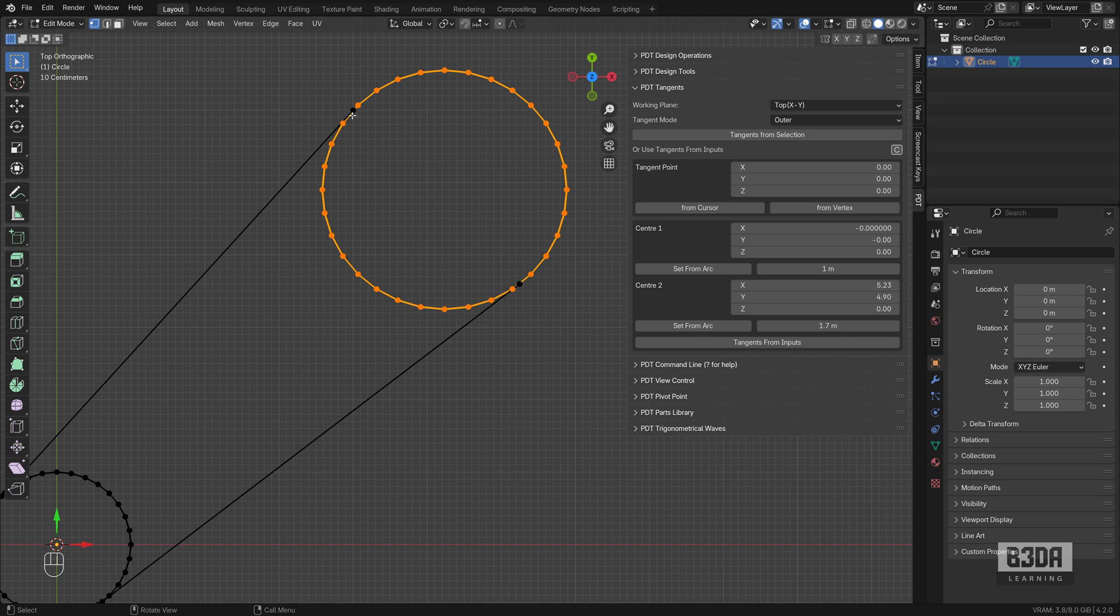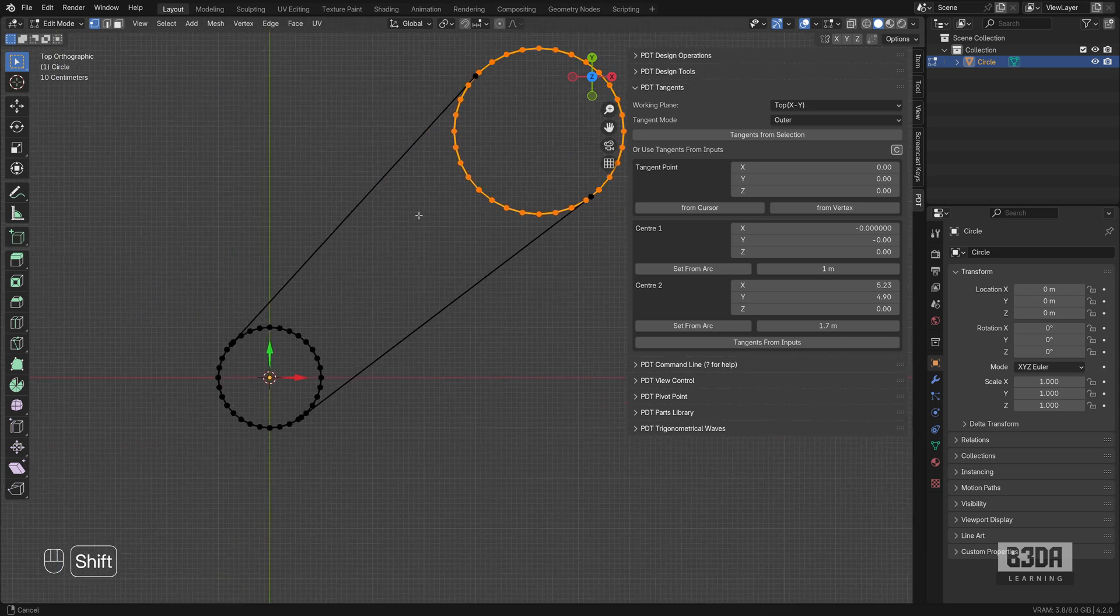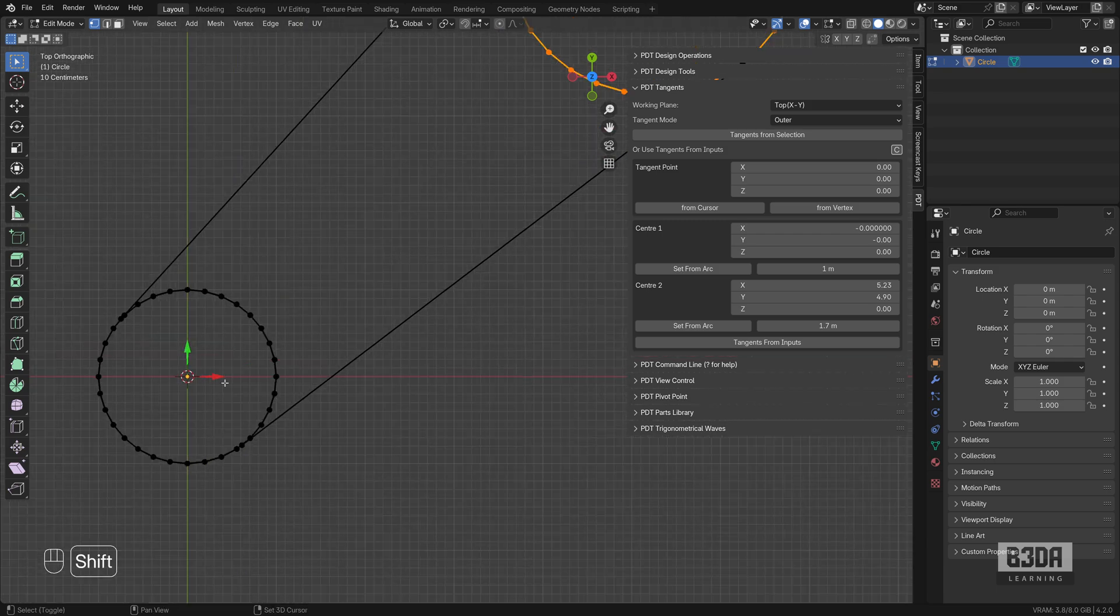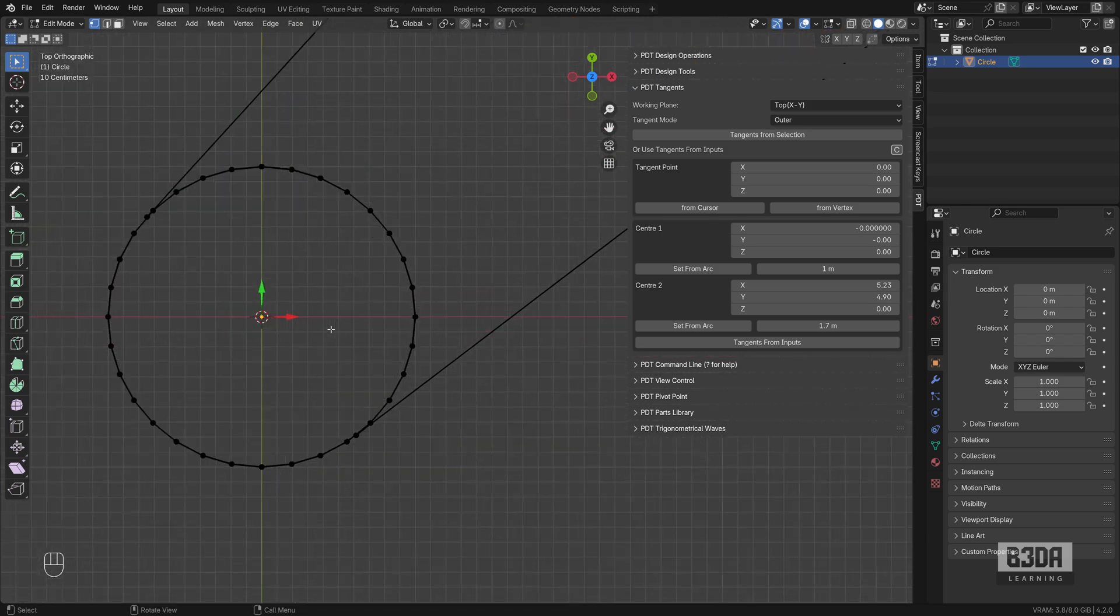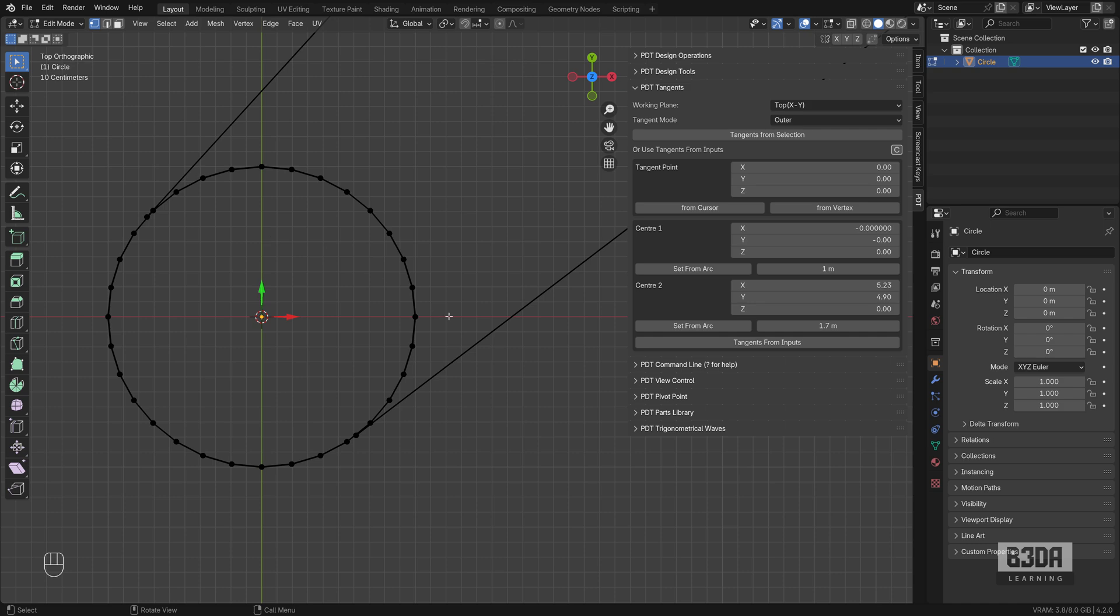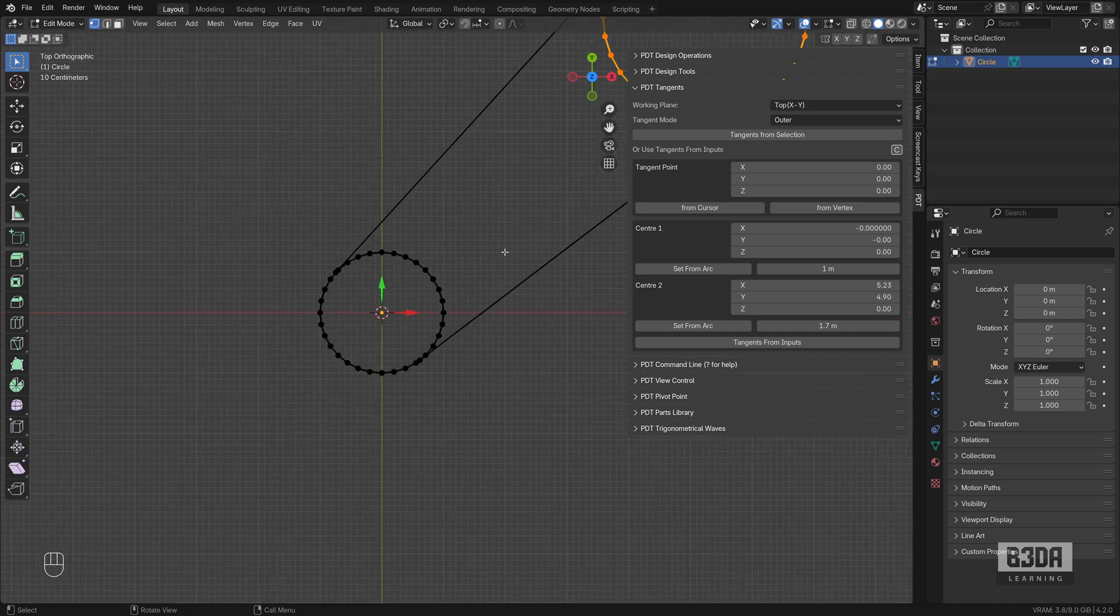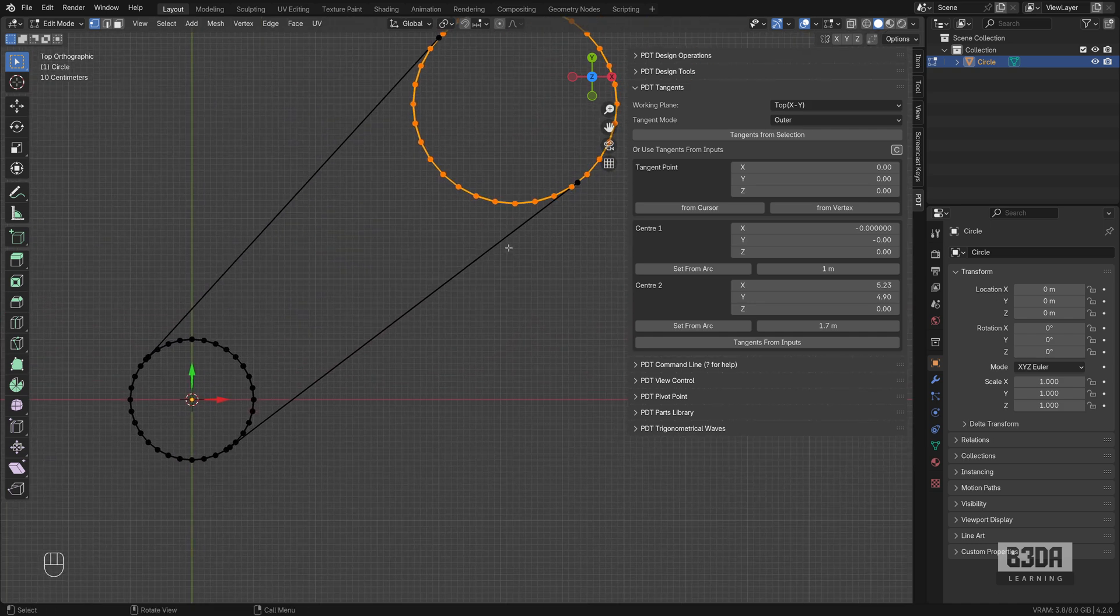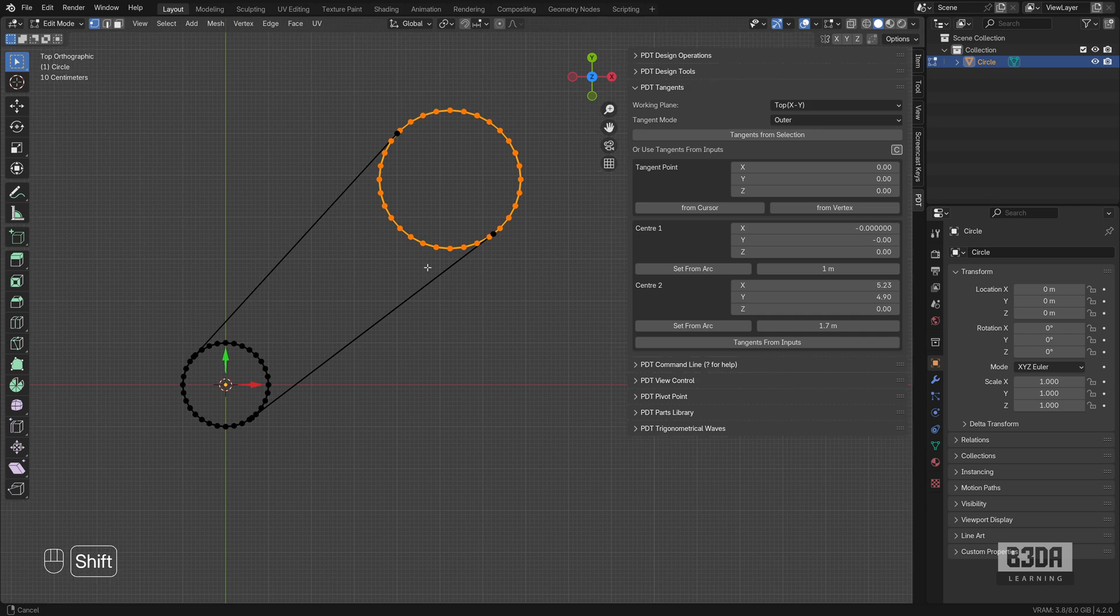You can see that it doesn't match any existing vertex from either circle. So it's just not a matter of selecting one of those vertices here on the border and trying to connect them.